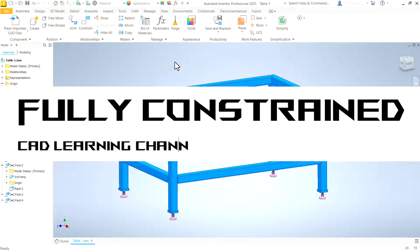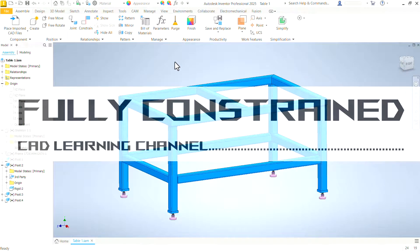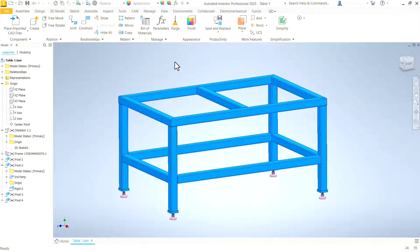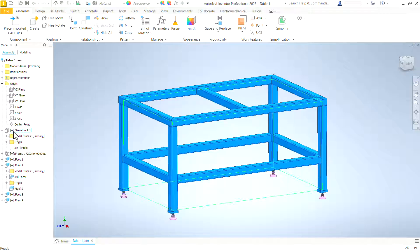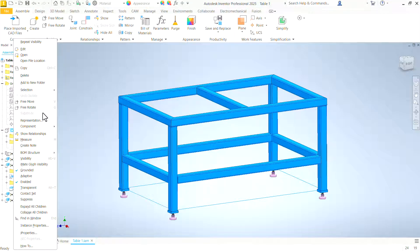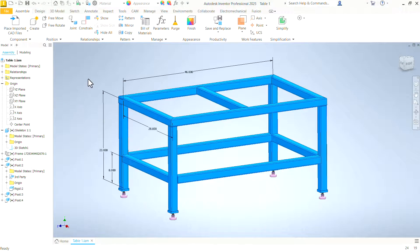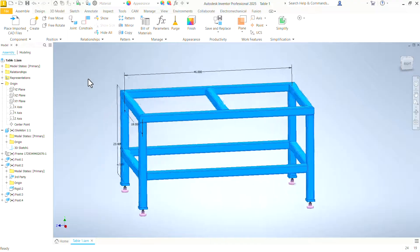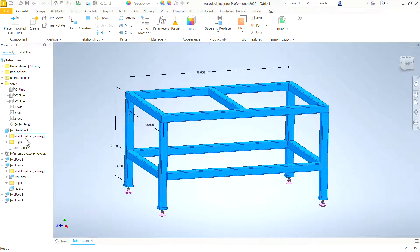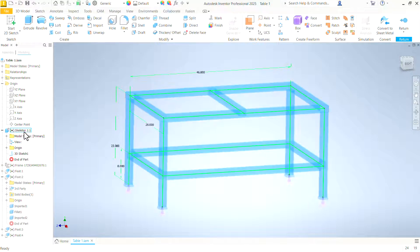In this video, you will learn how to create a 3D sketch that can be used as the skeleton, the basis for a frame like the one that we have right here.